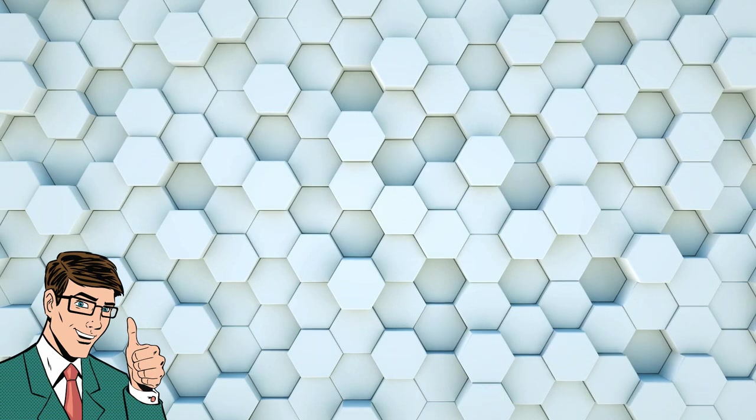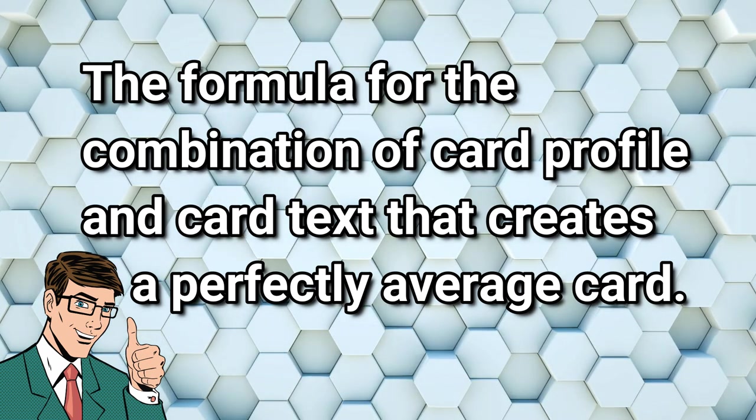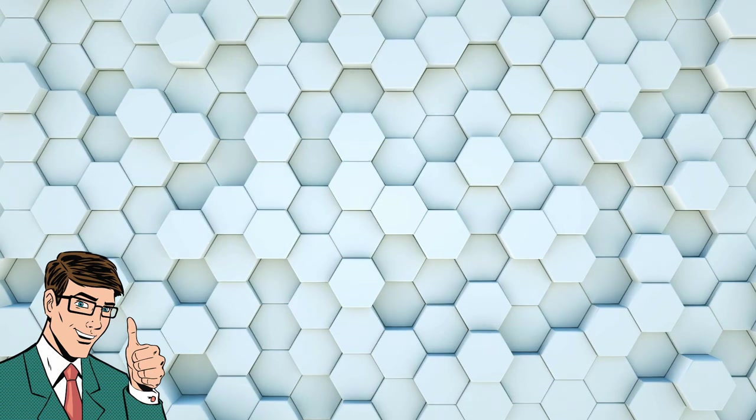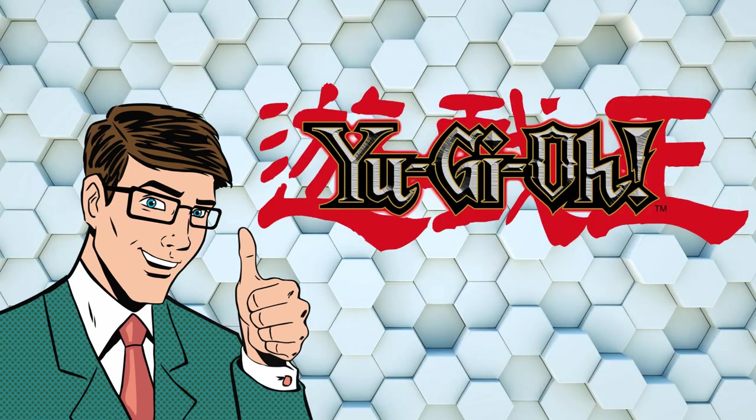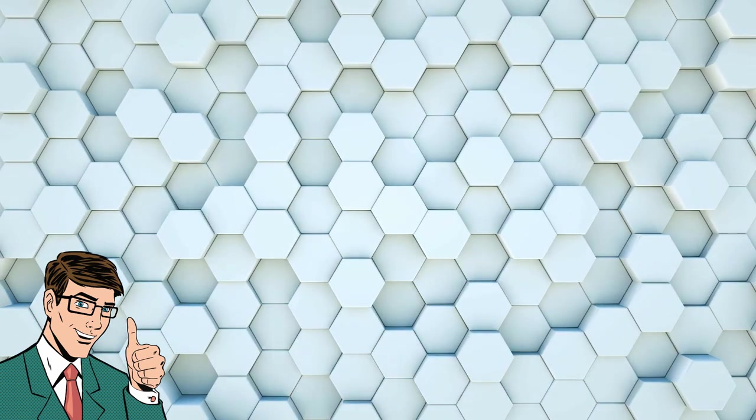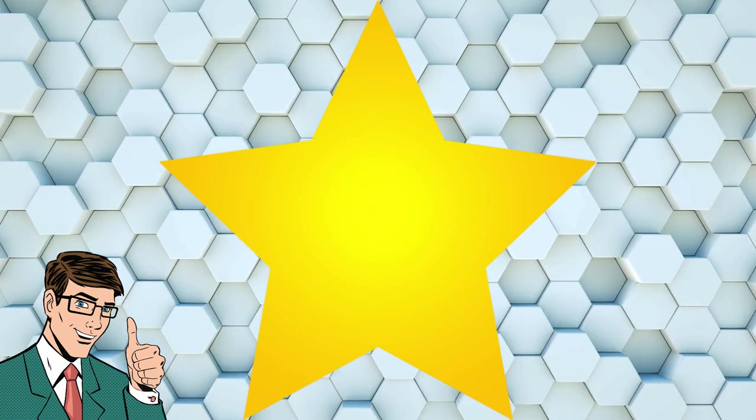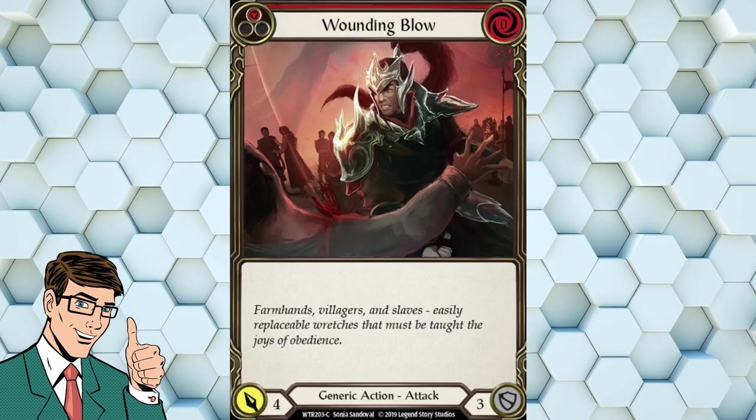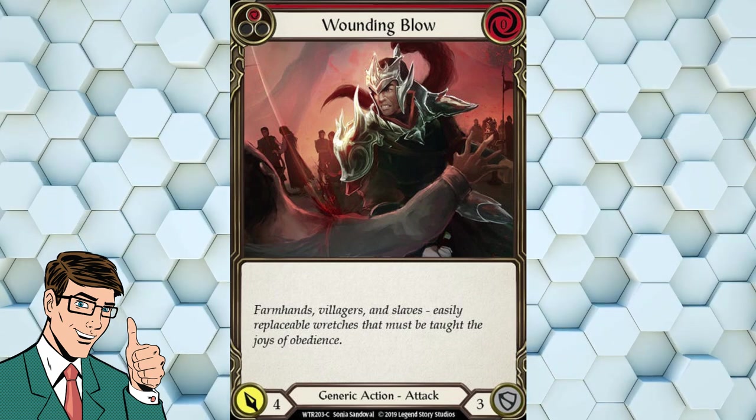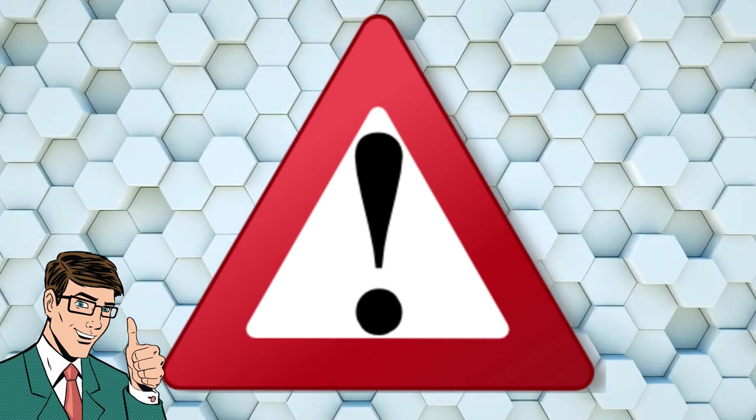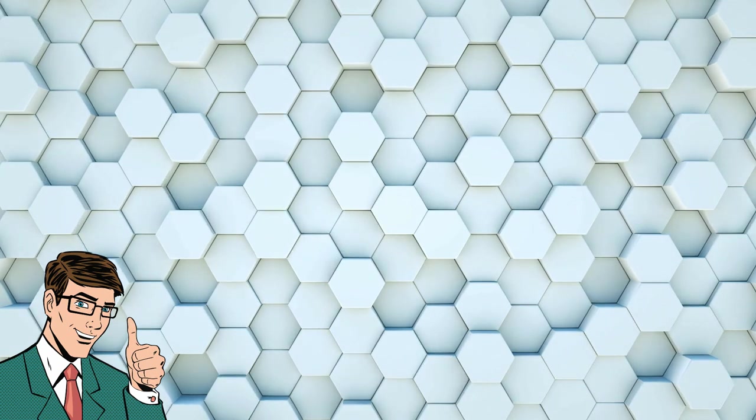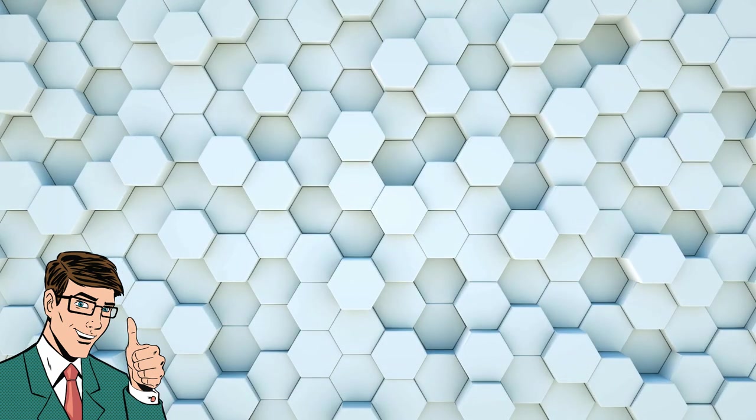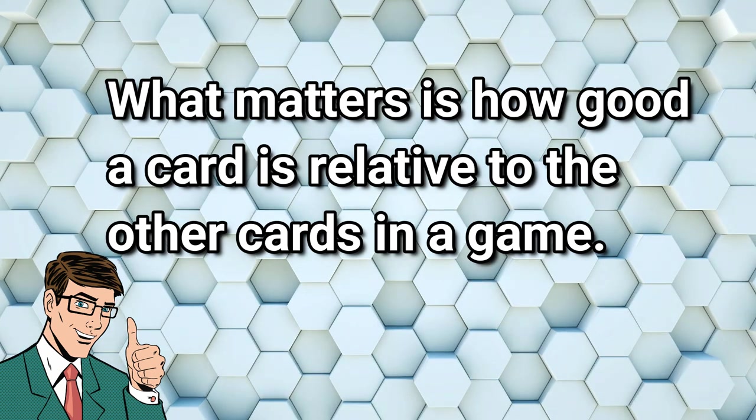The base rate in a game is defined as the formula for the combination of card profile and card text that is considered acceptable on a theoretically perfectly average card. In some games, it's very easy to determine the base rate of some or all of the cards in the game, whereas in others, it can be almost impossible. In this part of the lecture, we're going to attempt to very roughly reverse engineer Legend Story Studios' golden formula, which they might be using to keep the power level of cards in check. Usually, the best way is to look at vanilla cards. This means cards which have no card text and are just a card profile. But before we go any further, there's something important that we have to keep in mind. The base rate is technically arbitrary and unimportant.